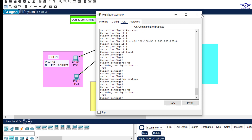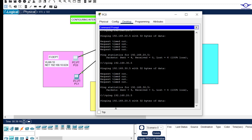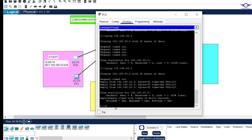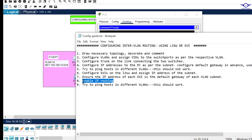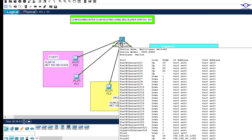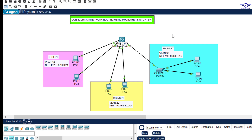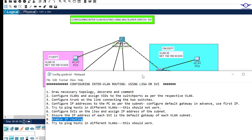Now everything should work. Going back to the PC, the ping to VLAN 20 and VLAN 30 now succeeds because we've enabled IP routing and configured inter-VLAN routing via SVI. Don't forget to always include the 'ip routing' command on the multilayer switch — it's very important. We've achieved communication between devices in different VLANs. Thank you for watching — please subscribe, like, share, and drop a comment below.